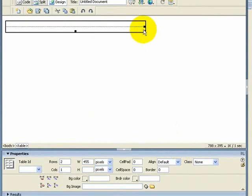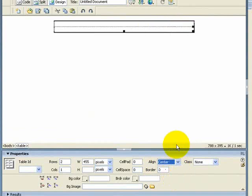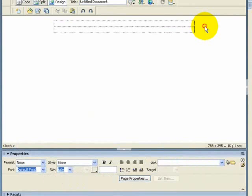That inserts the table. I want to bring it to the center, so come down to Align, click on Center, and that just brings it into the middle nicely.